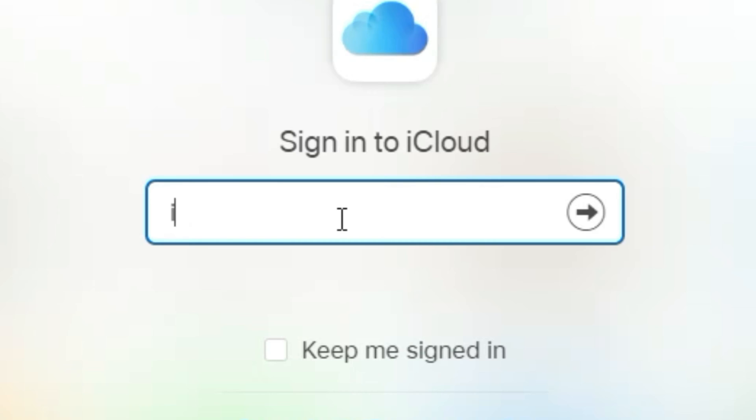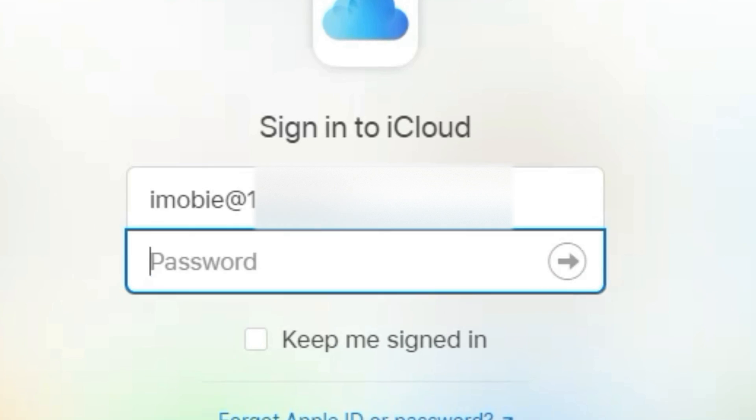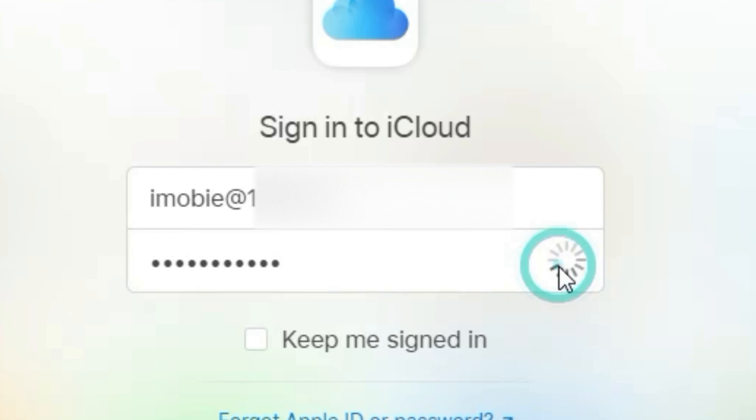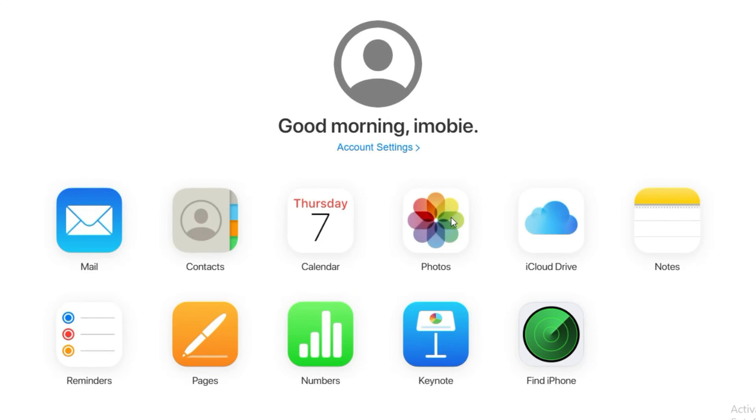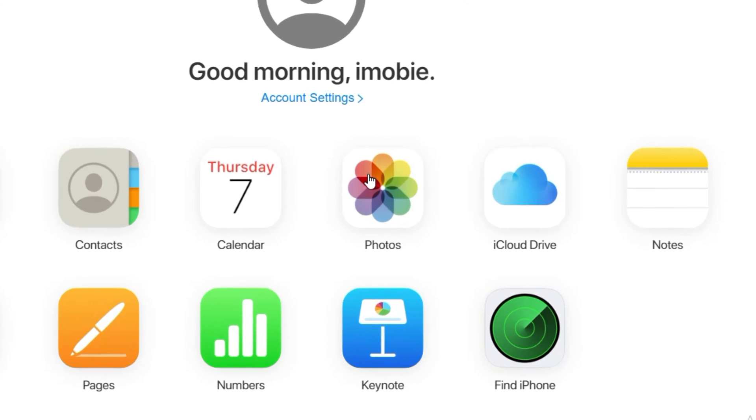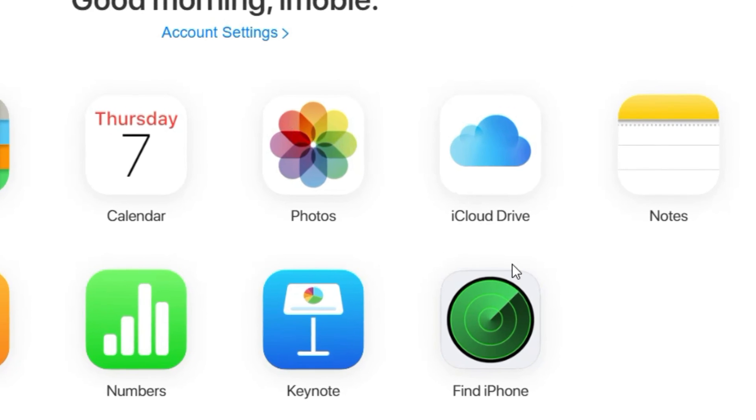You just need to input your iCloud account, and then input your password. After you log in, click the Find iPhone button.